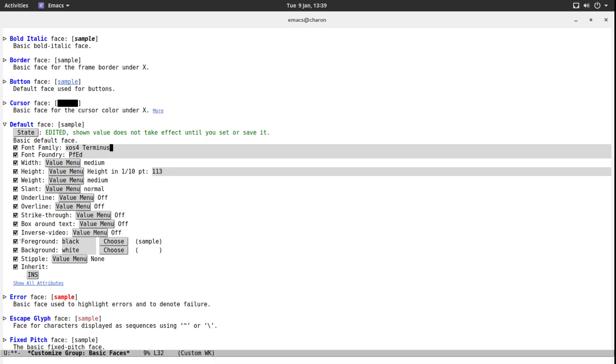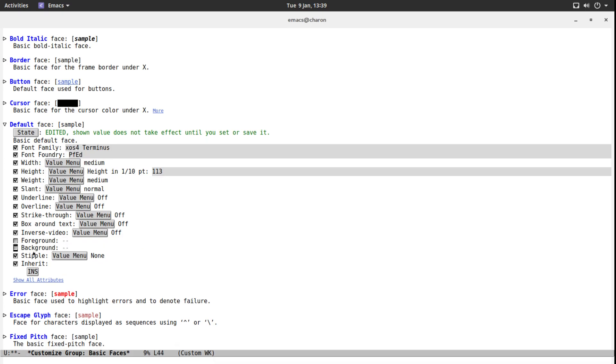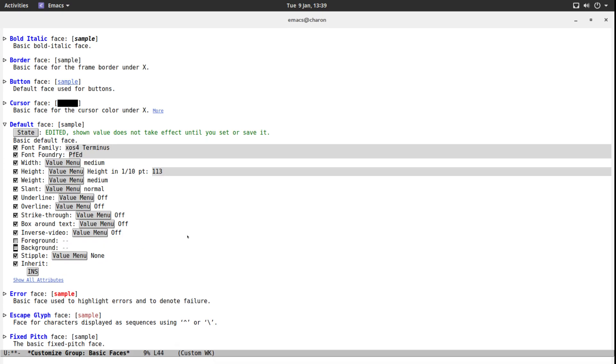I am also going to disable the foreground and background colors because these are actually higher priority than your theme. So even if you install a theme these are going to still work. So it will overwrite your theme settings and it's going to make things look ugly.